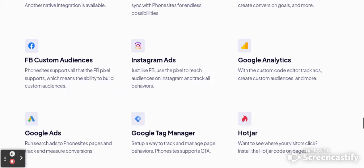But there's more. Facebook custom audiences — your phone site supports all the Facebook pixel features, which means you'll have the ability to build a custom audience. You can run Instagram ads just like Facebook, use the pixel to reach audiences on Instagram, and track all the behaviors. Google Analytics can also be brought into your phone site.